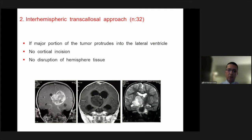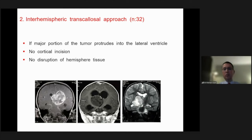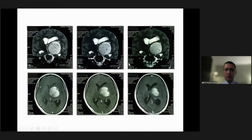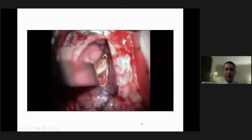The second approach is the interhemispheric transcallosal approach, especially if the major portion of the tumor protrudes into the lateral ventricle. The advantage is that we don't have to perform a cortical incision and there is no disruption of hemispheric tissue. A large well-circumscribed lesion presenting with midline shift and heterogeneous contrast enhancement is very typical of a low-grade glioma.